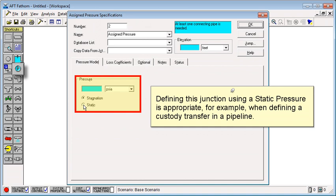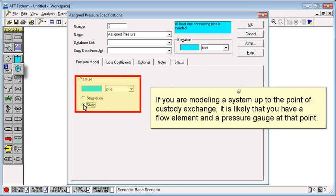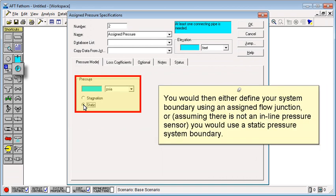Defining this junction using a static pressure is appropriate, for example, when defining a custody transfer in a pipeline. If you are modeling a system up to the point of a custody exchange, it is likely that you have a flow element and a pressure gauge at that point. You would then either define your system boundary using an assigned flow junction or, assuming there is not an inline pressure sensor, you would use a static pressure system boundary.